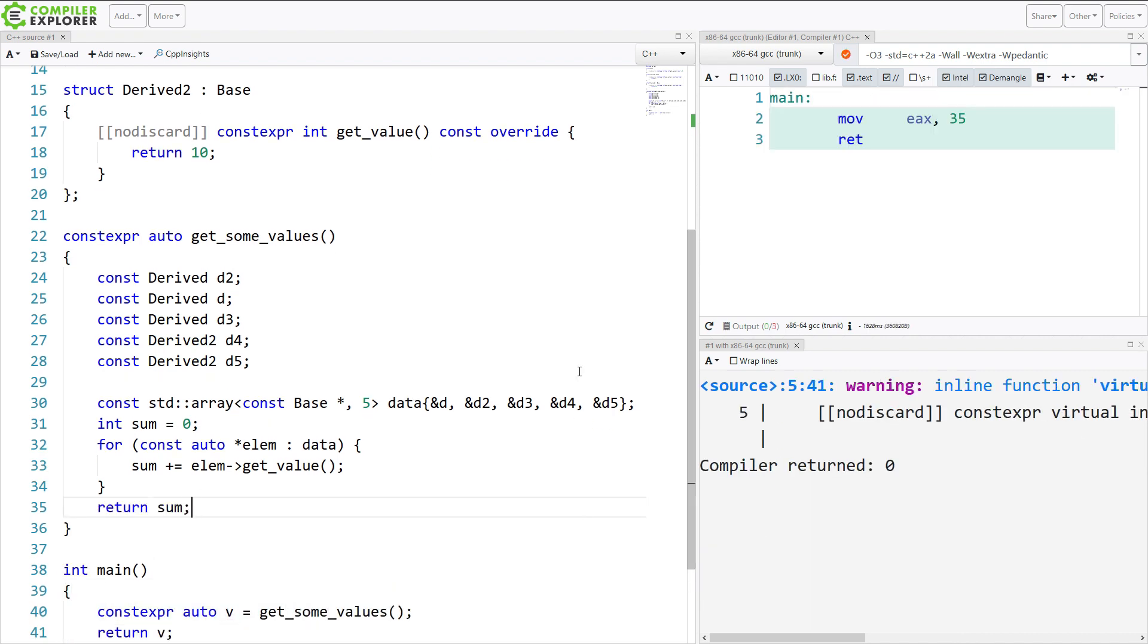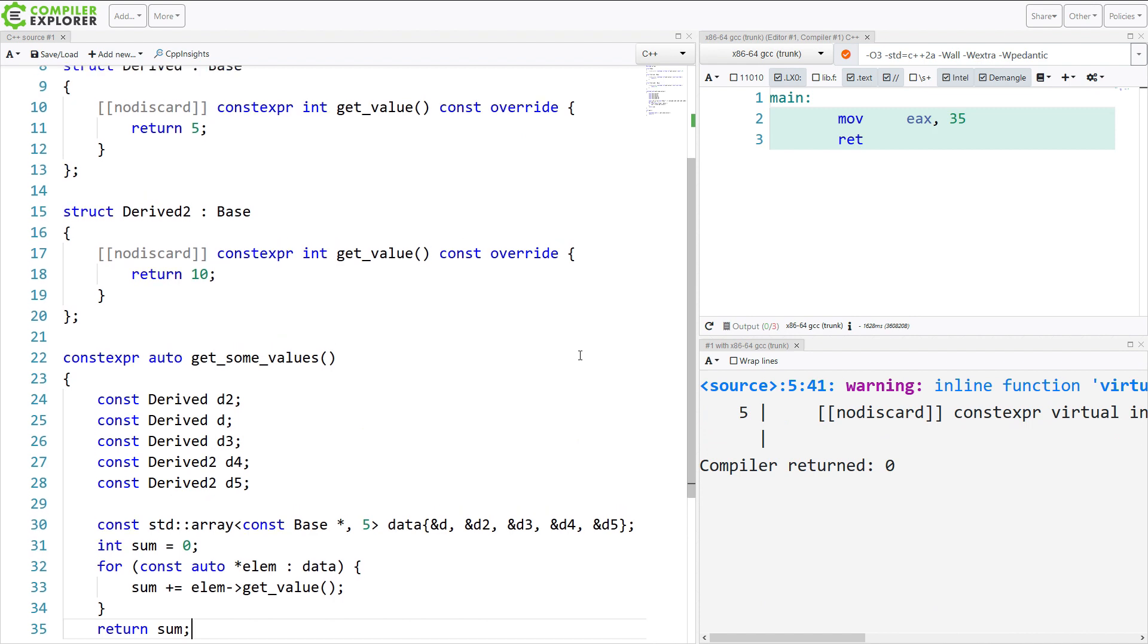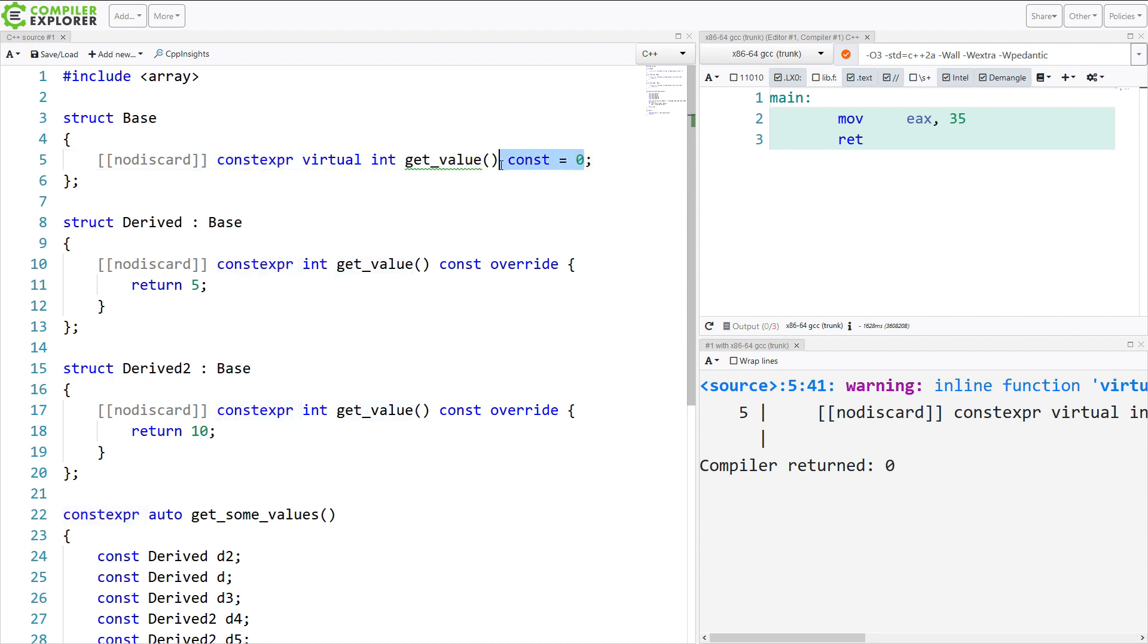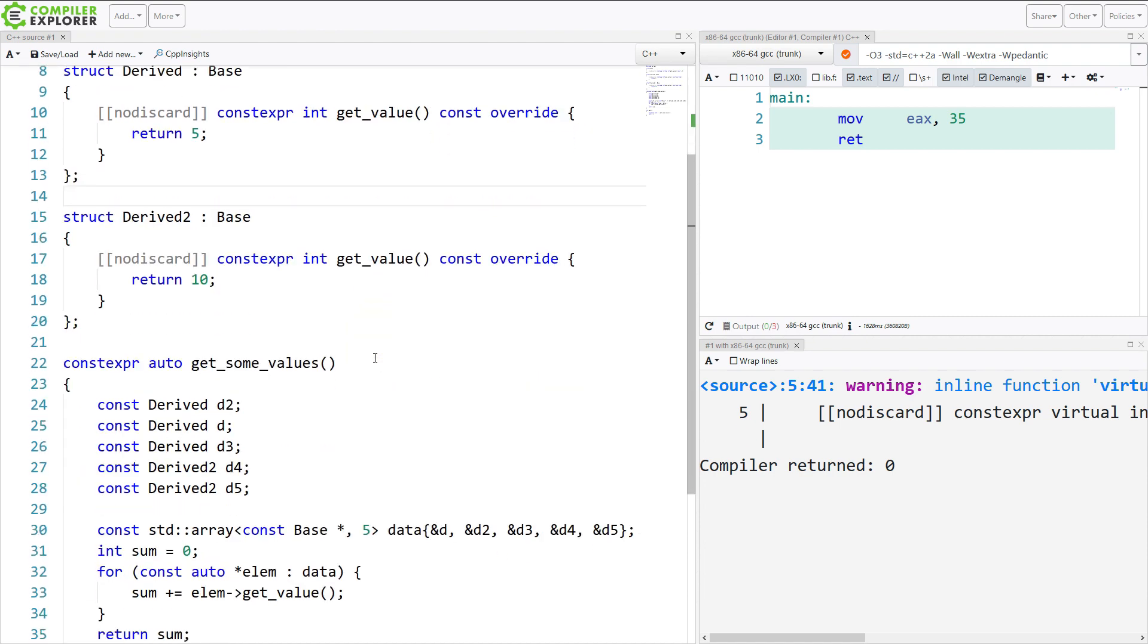So we are getting an interesting warning from GCC in this case. This is an experimental feature, since C++20 hasn't been released yet, that it's complaining that I have an inline member function. And constexpr implies inline in this case. That is used but never defined. And it is pure virtual in this case. So it is true that using the inline keyword here doesn't make a lot of sense. But constexpr does make this possible.